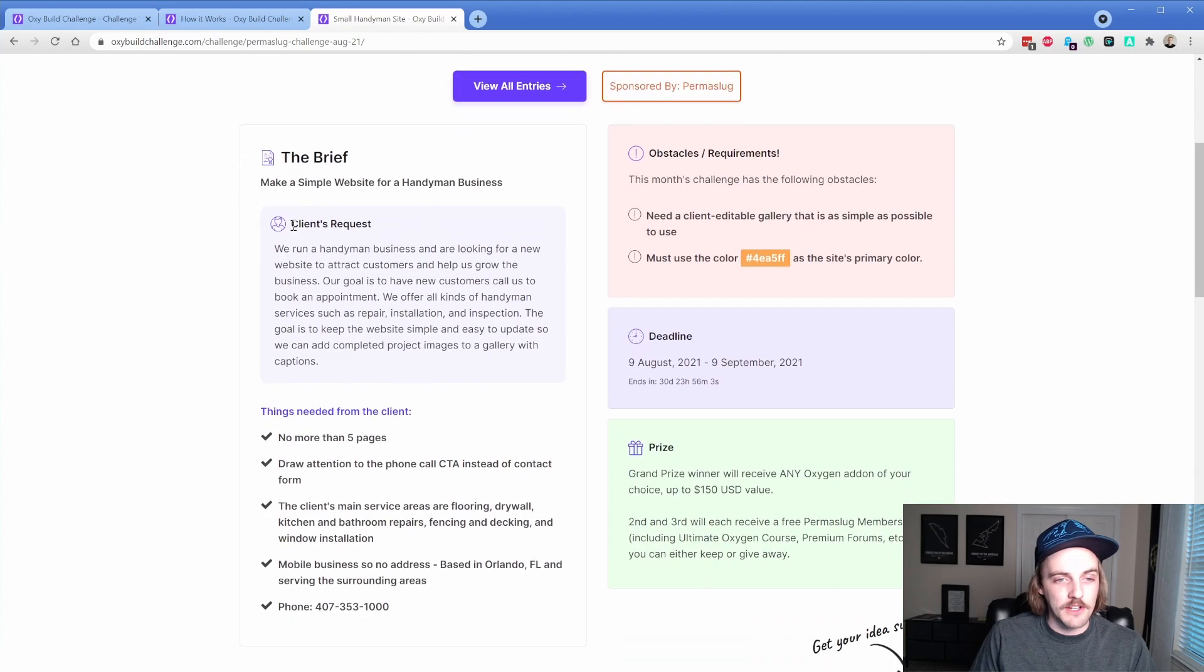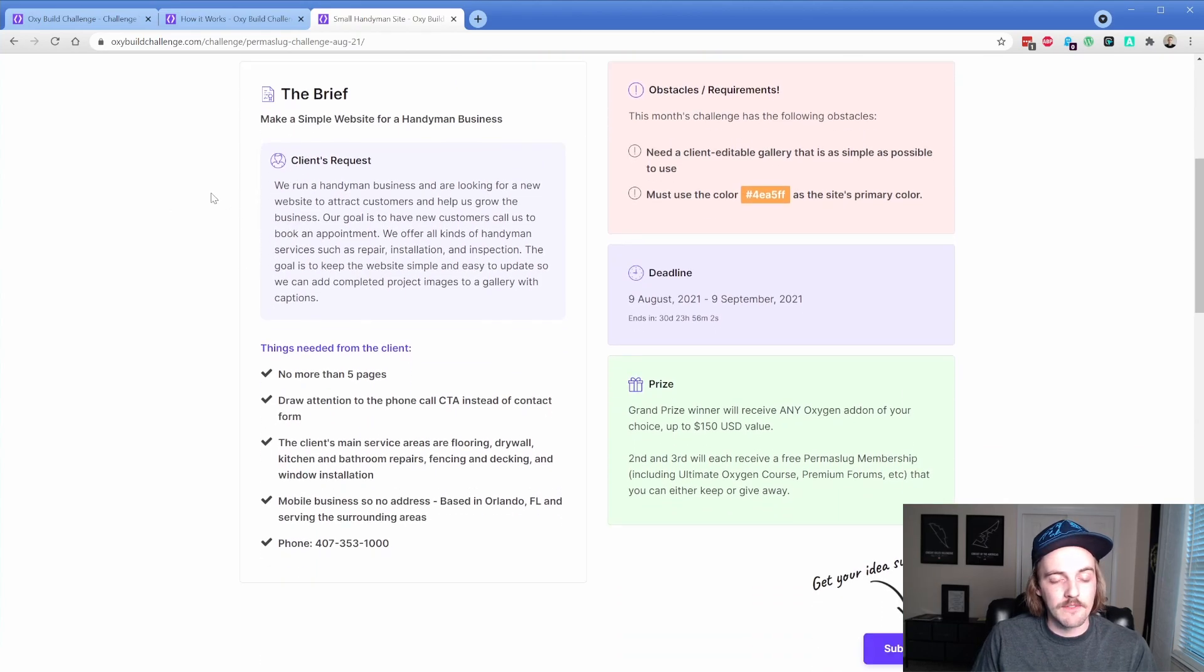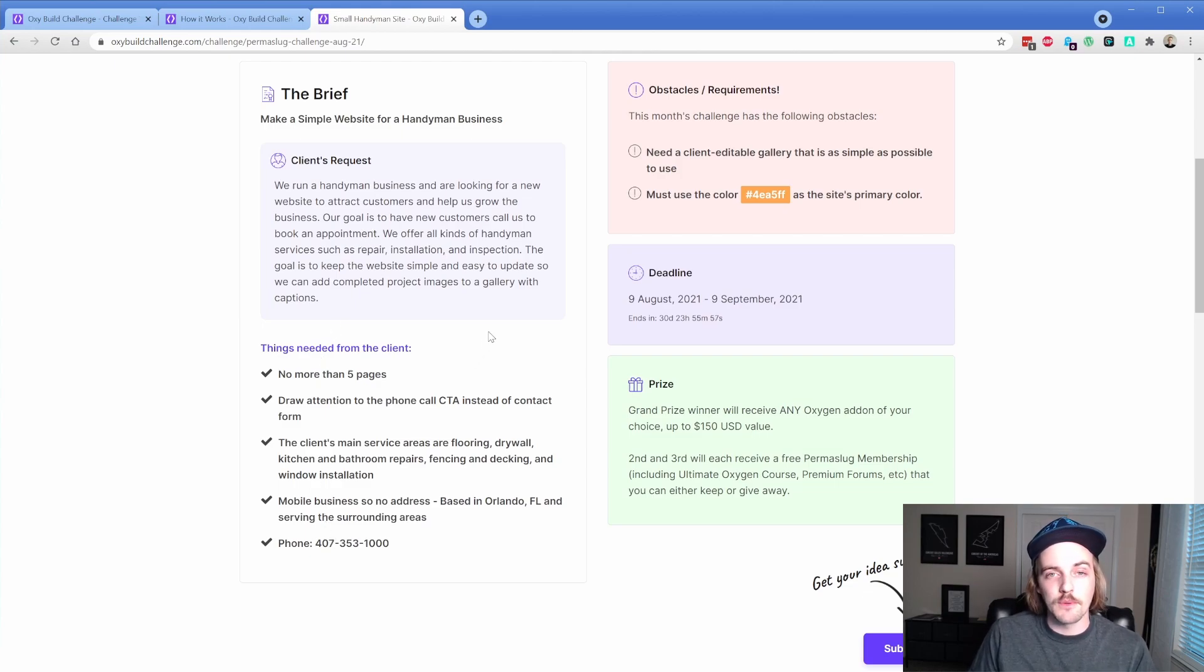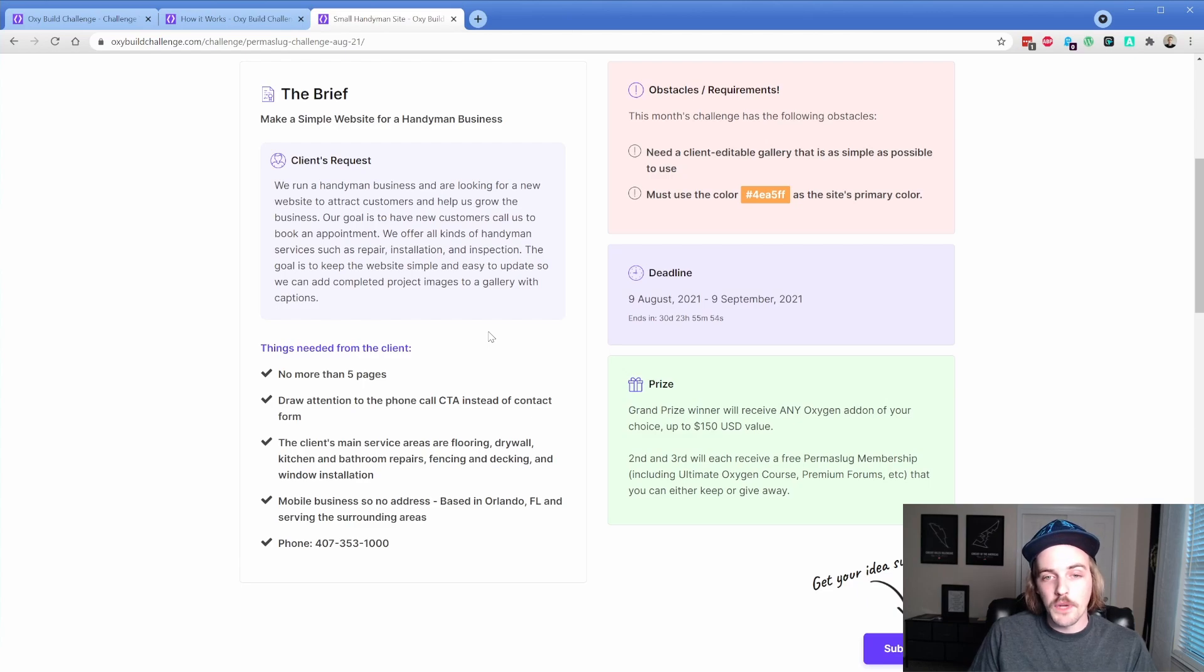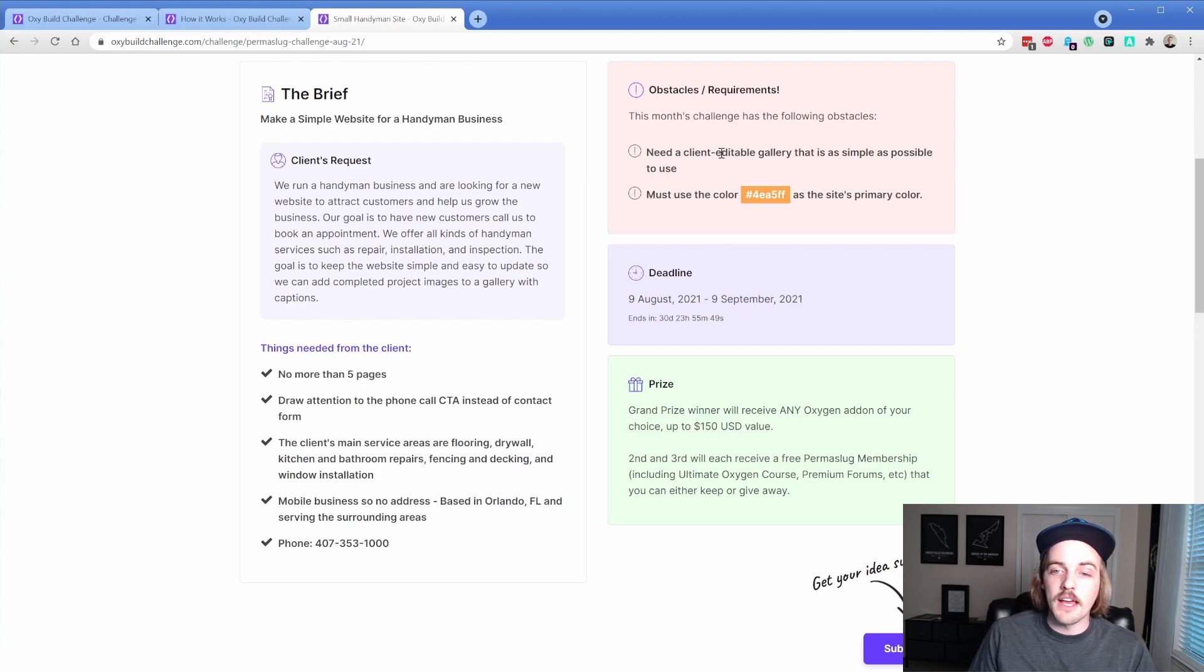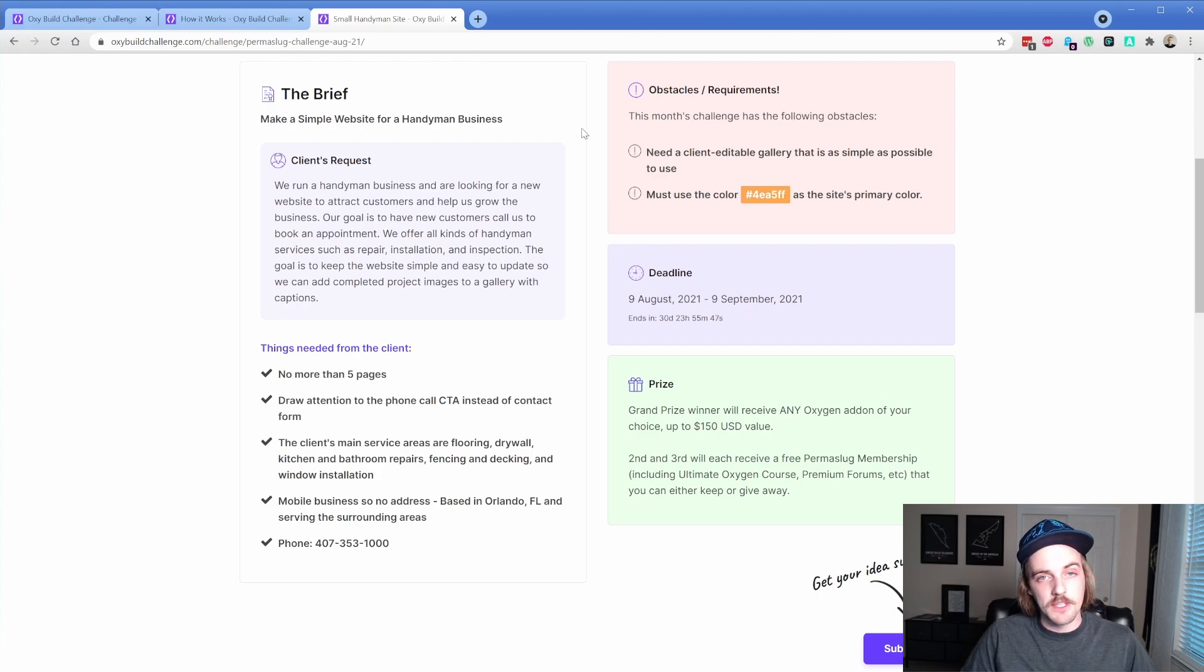On the left hand column, you have the brief. The client's request is a description that I came up with, a few requirements, some relatively basic things that you would pull out of your client in conversation. And what I wanted you to do as something that would be a little bit more interesting is creating a client editable gallery that would be as simple as possible.